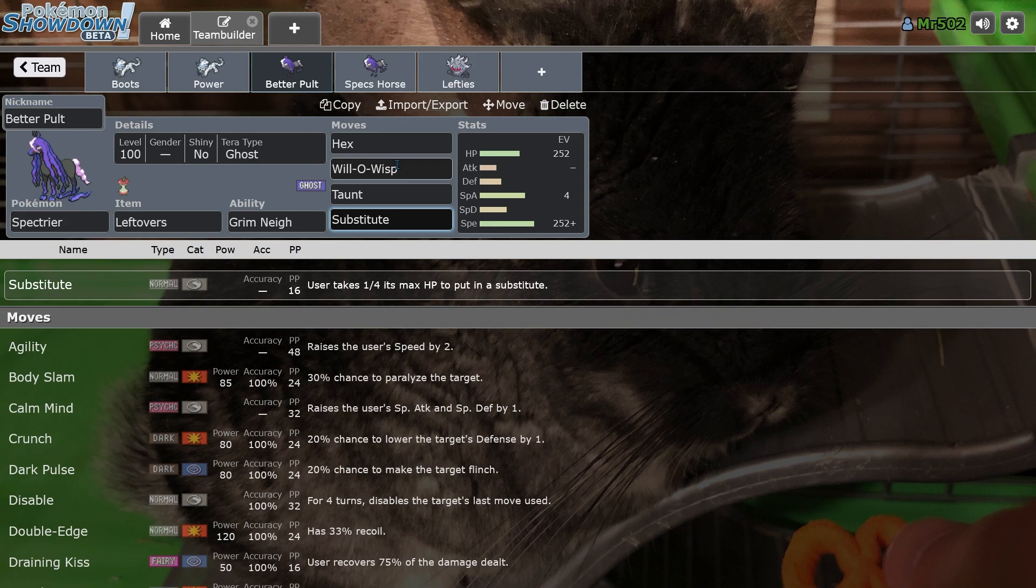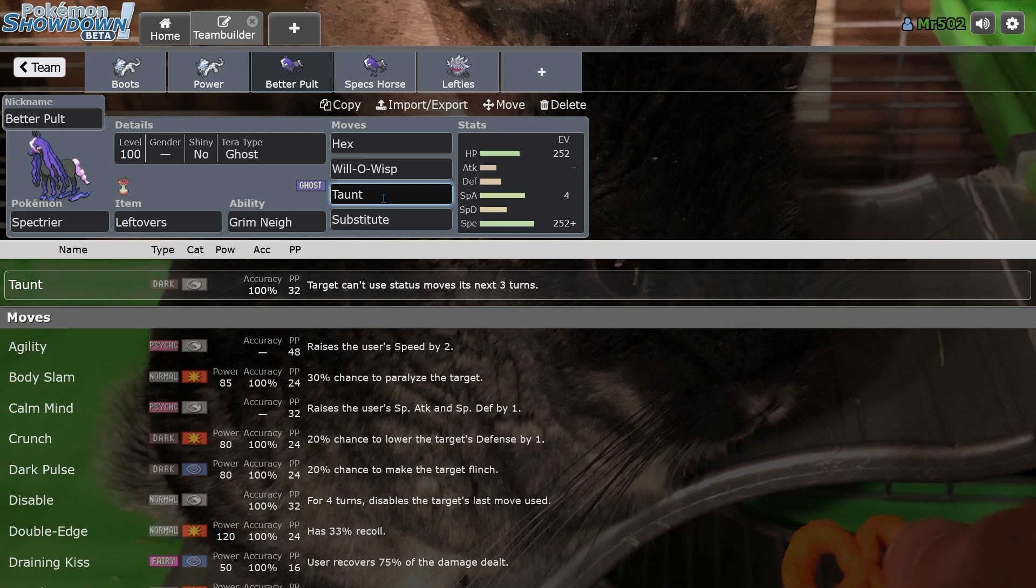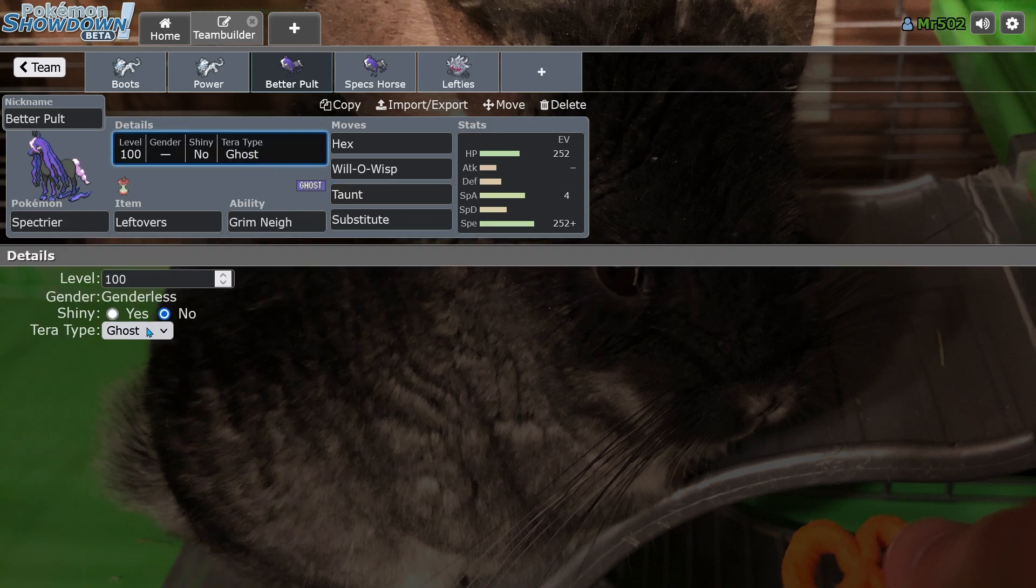But I think it's interesting that it has Haze in the first place. So yeah, and Haze actually knocks out your own Grim Neigh boost too. So yeah, probably would rather run Taunt, but you know, that's just my take.